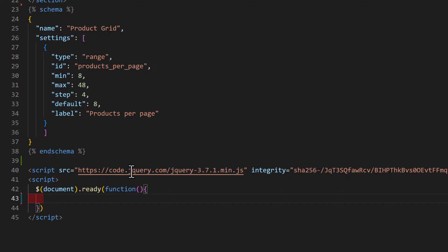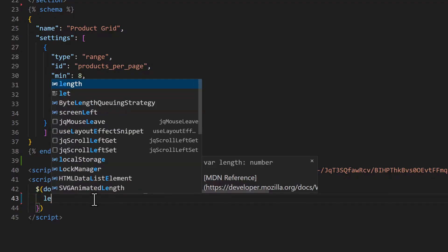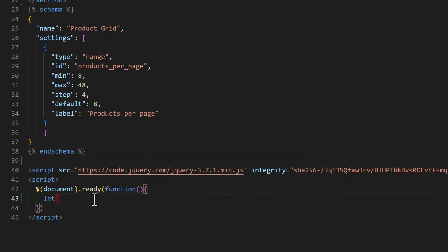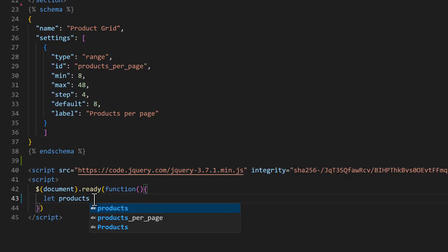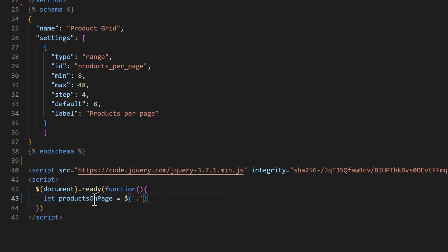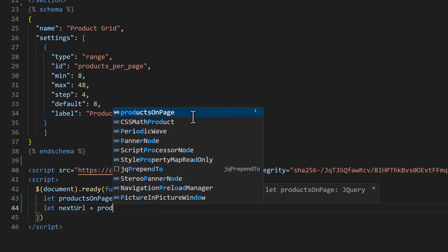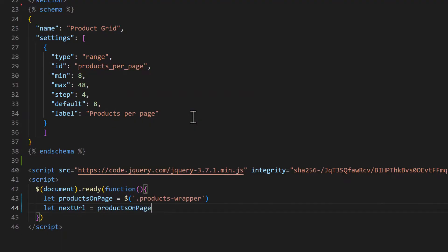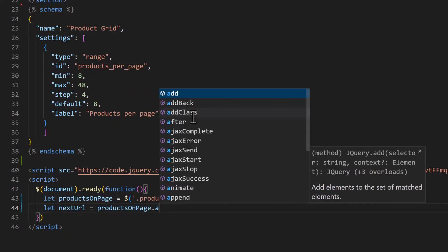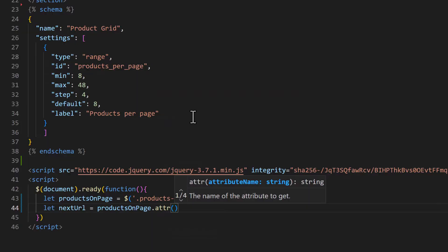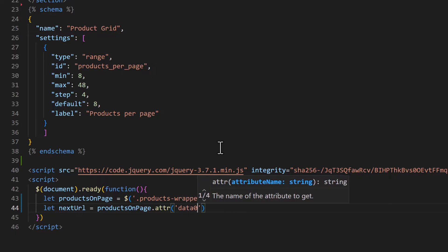Now we need to get some elements of the HTML like the products wrapper where all the products are coming. So let's name it productsOnPage equals dollar sign and then the class name products-wrapper. We also need to get this next page URL. So let nextUrl equal to the attribute of this custom attribute, data-next-url.